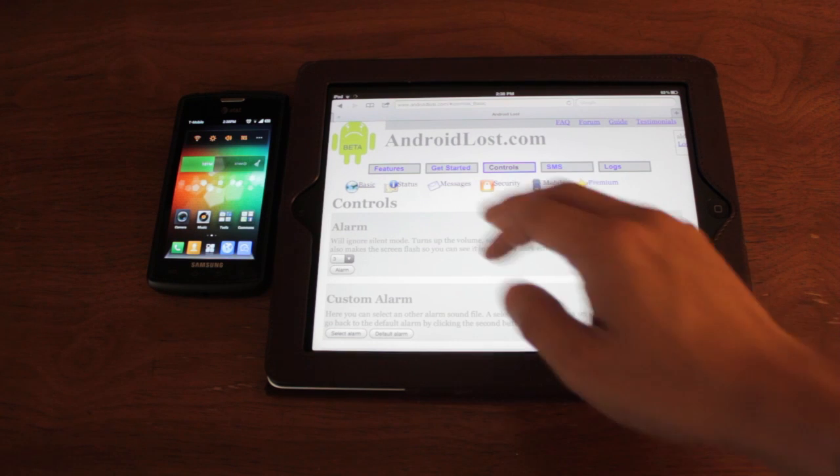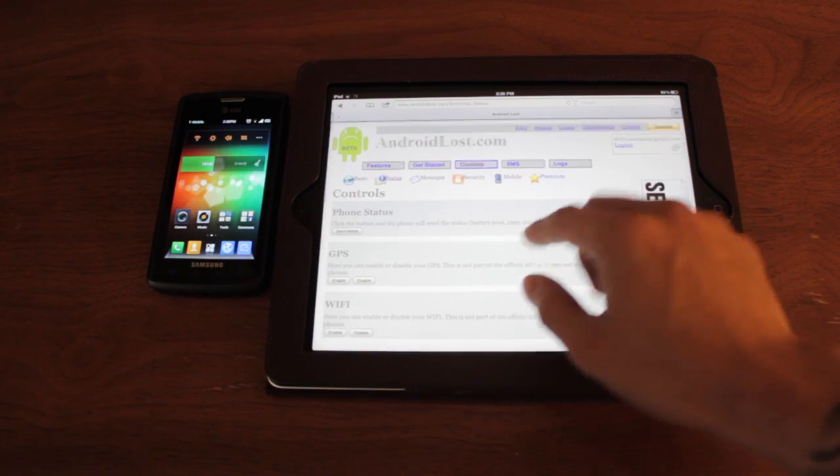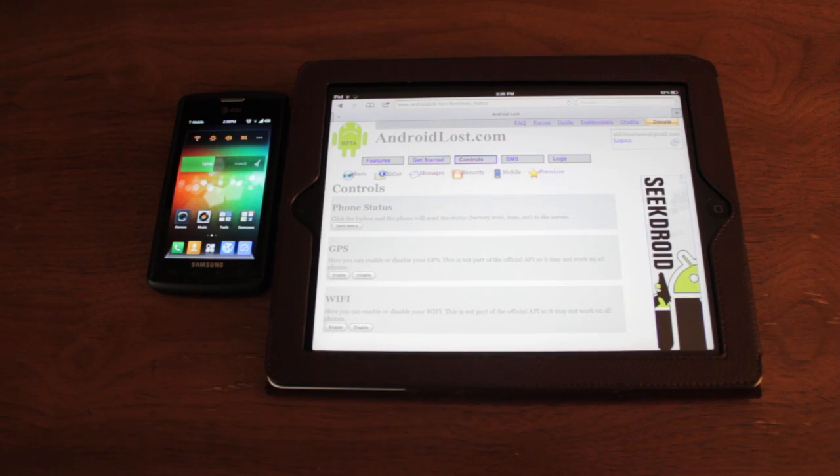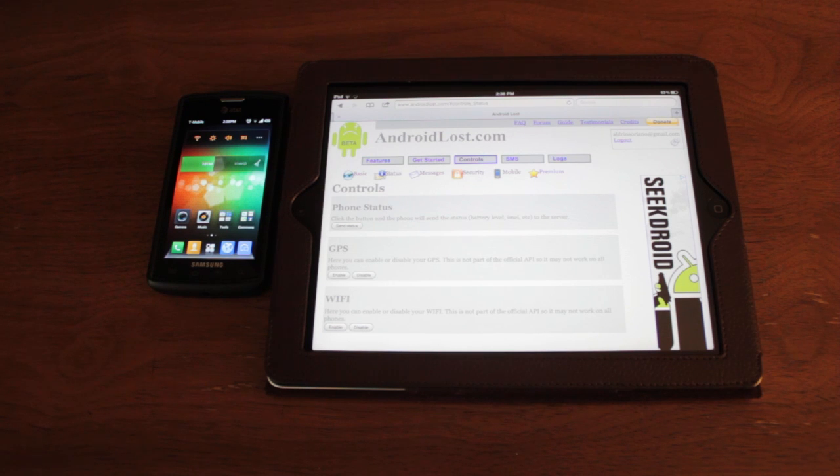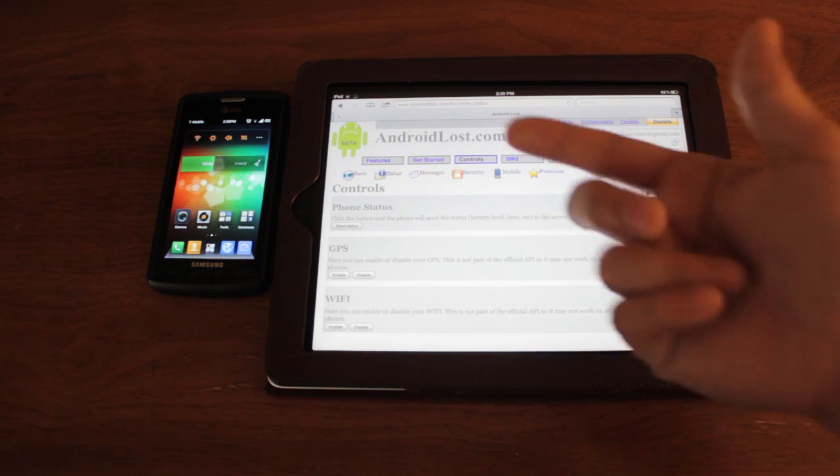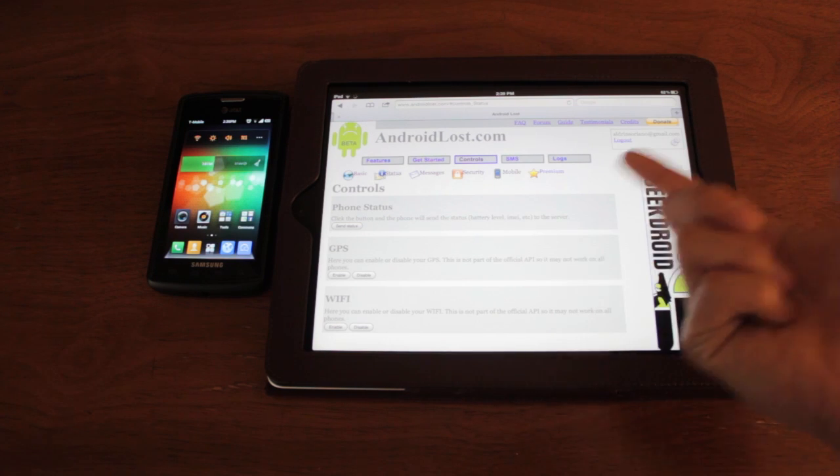Under status here, you can actually check your phone status for the battery life, what kind of SIM card it's using, the carrier that it's under. You can turn off the GPS, or turn on Wi-Fi.